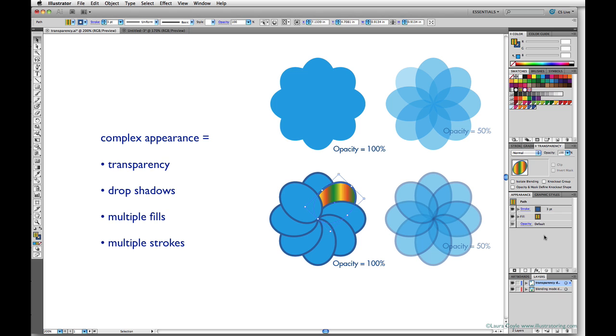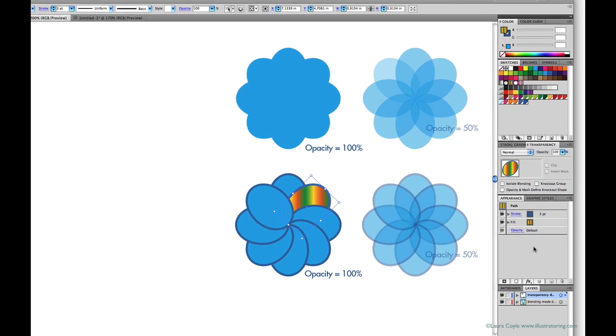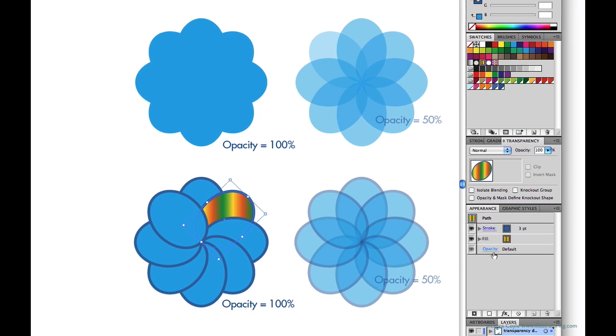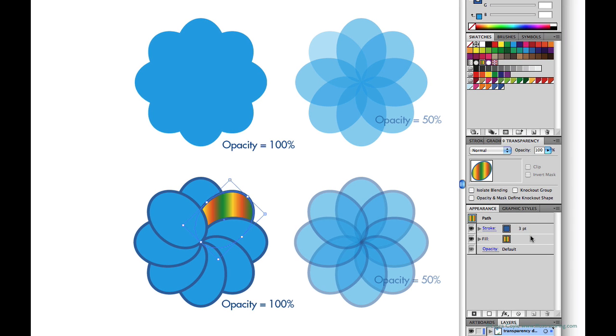But start using transparency effects like drop shadows, add multiple fills—you can stack fills one on top of the other in a single object and that is possible in Illustrator—or maybe you want a solid stroke paired with a transparent fill. Things like that. Those are complex appearances and that's when the appearance panel is essential. And it resembles the layers panel for good reason because the stacking order of all these properties matters. So I'm going to keep pointing us to the appearance panel as we go through the lessons.